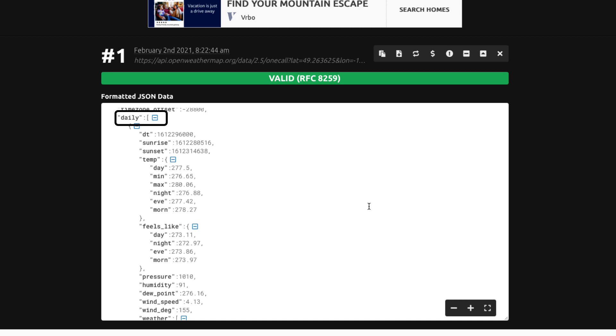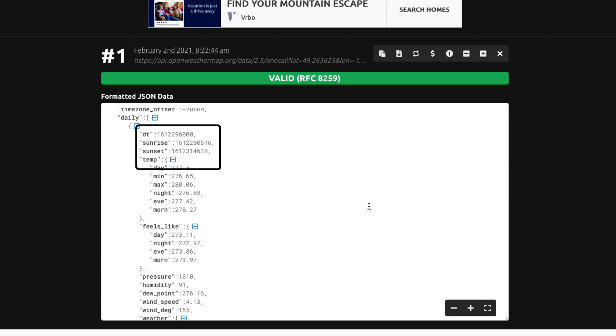The object itself has a number of simple key value pairs like date, sunrise, and sunset. And then we see another key named temp whose value is another object with some key value pairs.